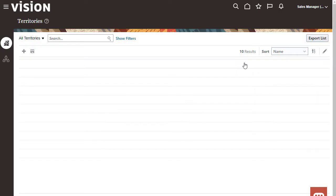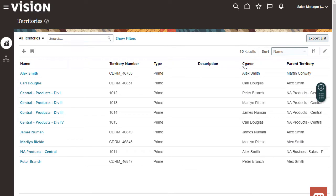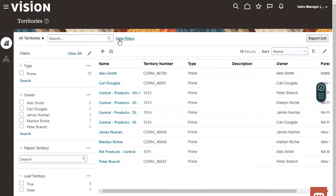You see your team's territories. Use filters to narrow the search. I'll filter on Peter Branch.